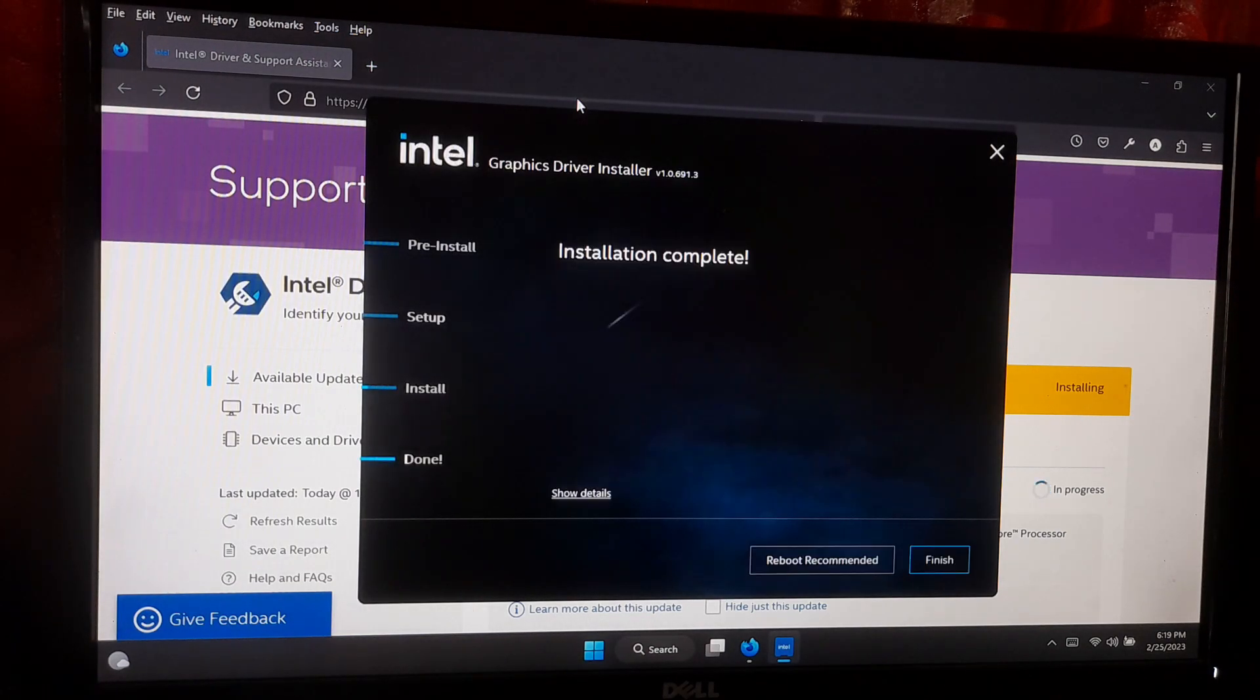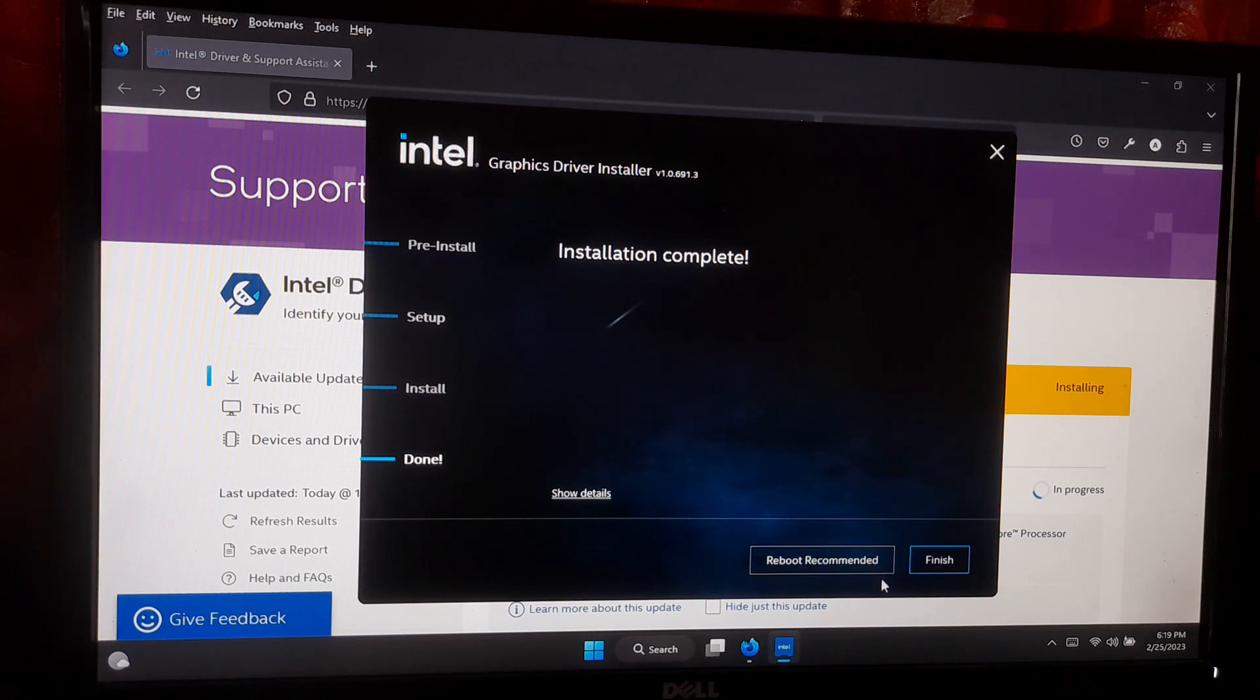After the installation is complete, restart your computer to apply the changes. That's it.